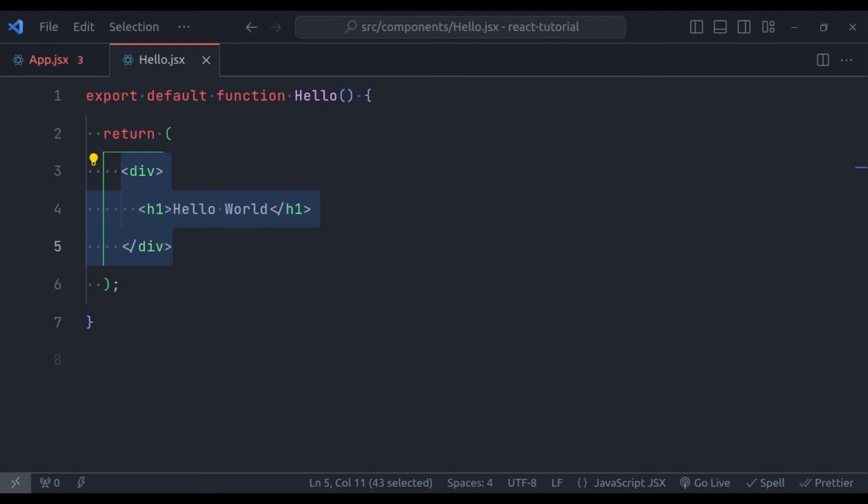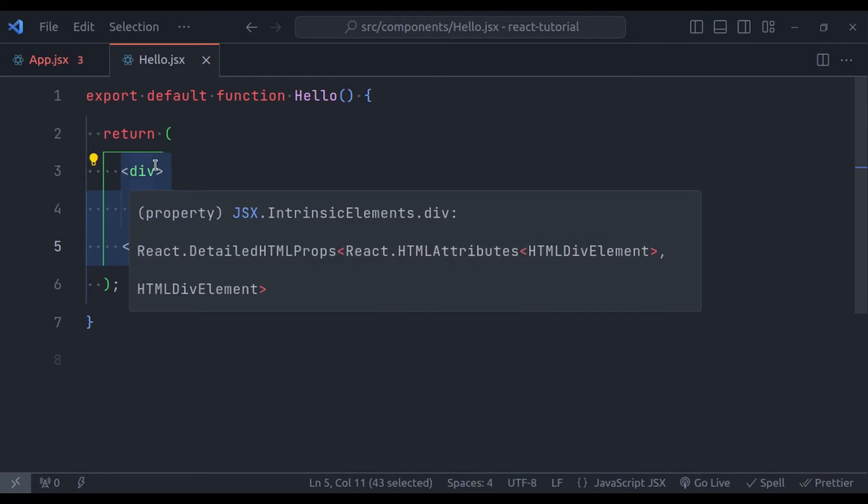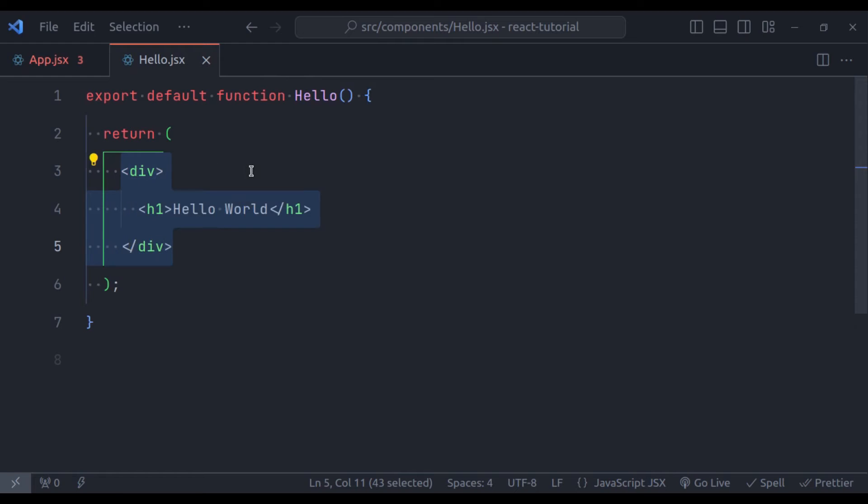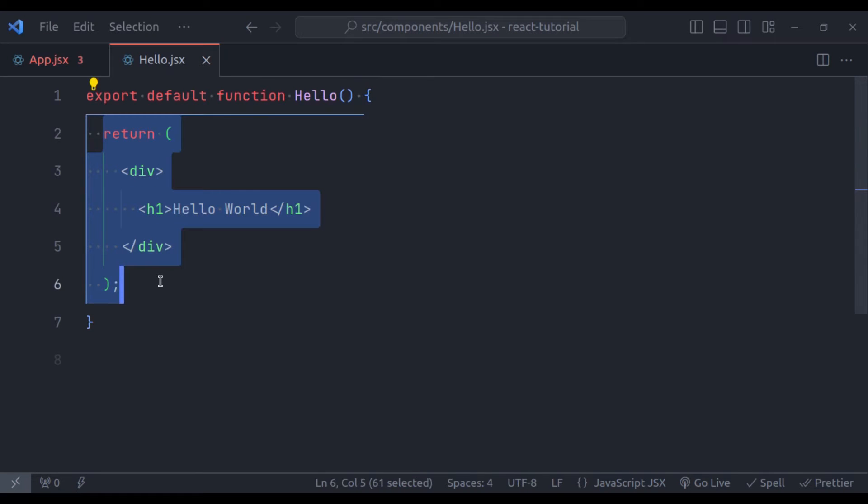As I already mentioned, React under the hood transforms this JSX into JavaScript that browser will be able to understand. Now let's rewrite this without JSX.